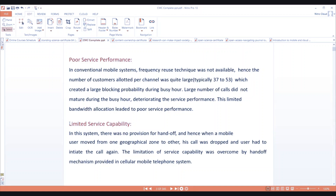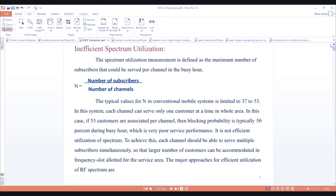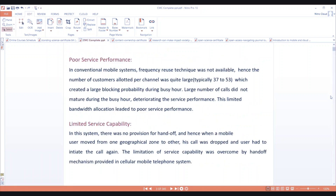This limitation of service capability will be overcome by using the handoff mechanism, which is readily available in modern cellular mobile telephone systems. In summary, the three limitations of conventional mobile systems are: first, inefficient spectrum utilization; second, poor service performance, where frequency reuse plays a major role since it is not available; and third, limited service capability, where the absence of handoff causes calls to drop when a user moves between cell sites.